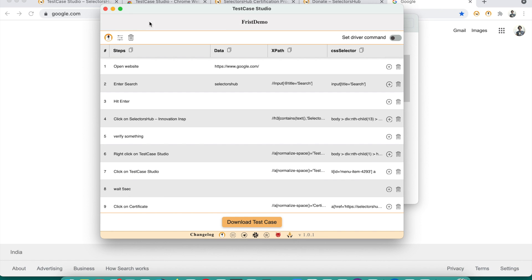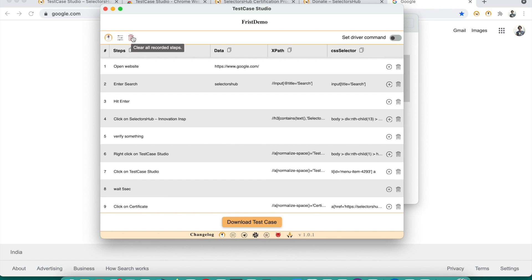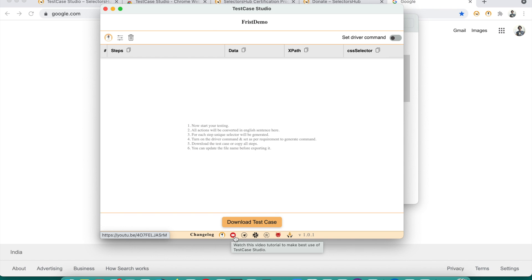You can stop recording anytime, resume anytime, and delete all recorded steps if you want to start fresh. You can also find the changelog for Test Case Studio, the home page tutorial, and a Telegram group link for more updates and community discussions.